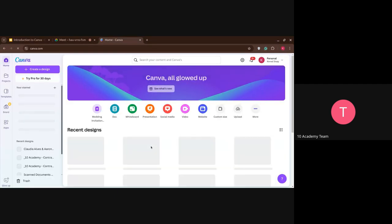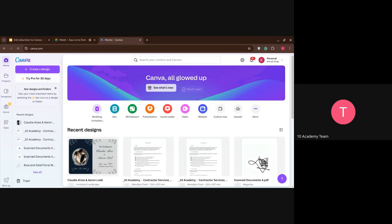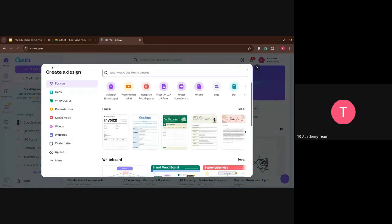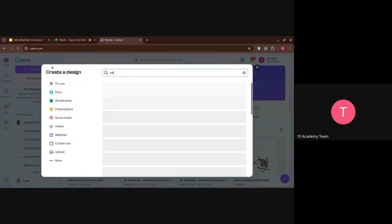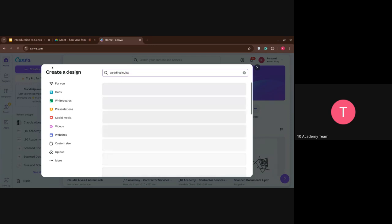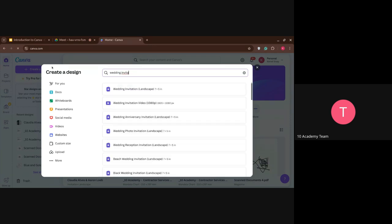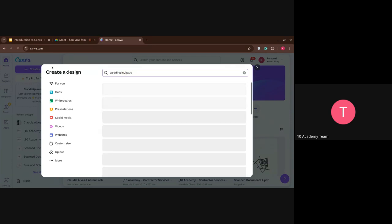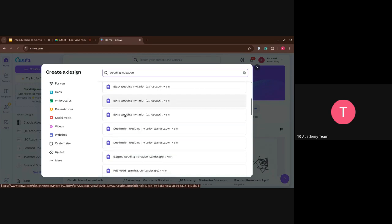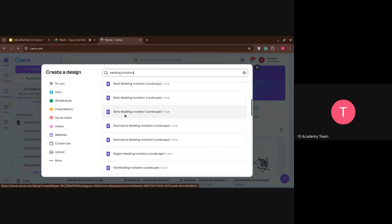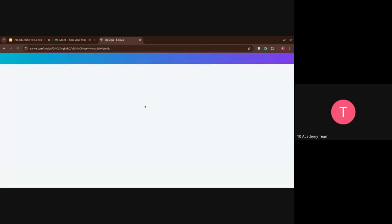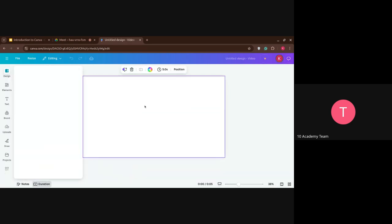The first thing that you're going to see is this. So you can go for search and go for the wedding invitation. So here there's some selection for the dimensions of the wedding invitation. You can just go for whichever you like and it also includes quality and so on.